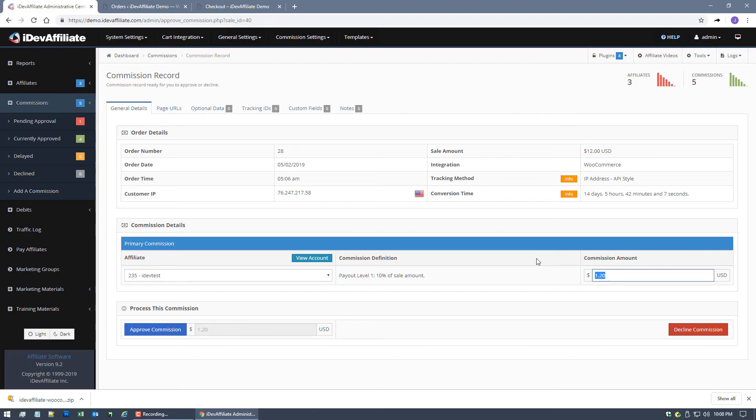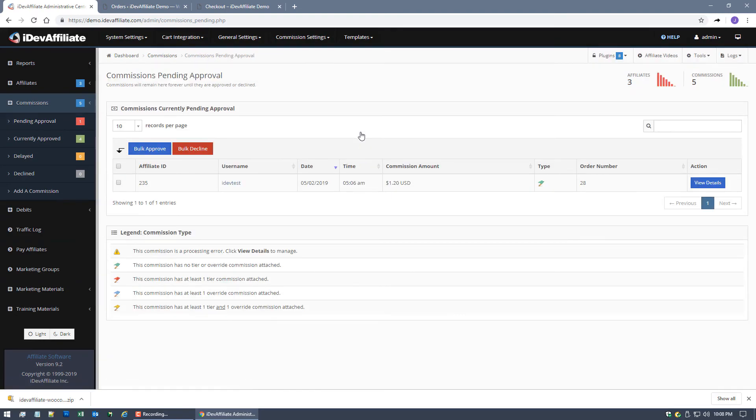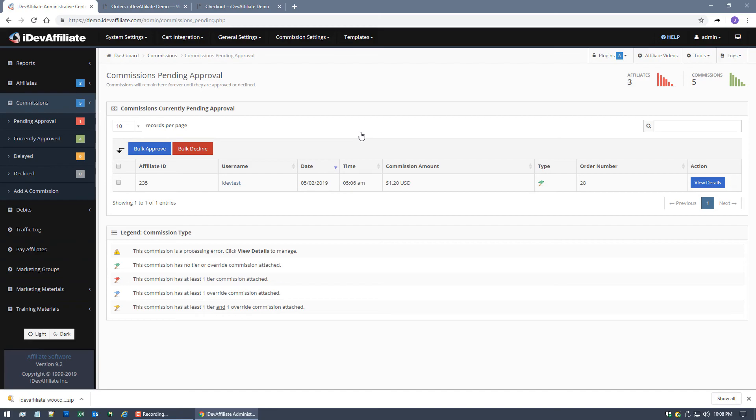And again once you have completed this integration you're gonna start seeing this list hopefully start loading up and you can just start managing all of your Commission's from here. The nice part about this integration again is it's super simple with the plug-in and it works from the order completed. So you're probably going to be managing your sales over in your WordPress admin center and you're only going to generate a commission for the sales that you mark as completed.